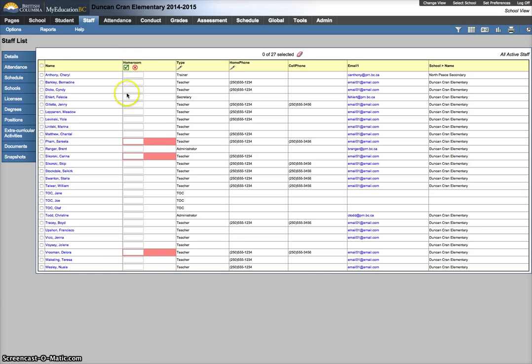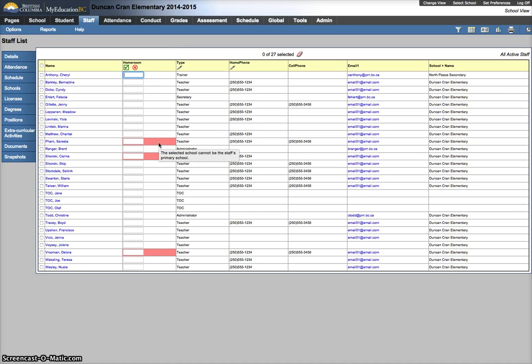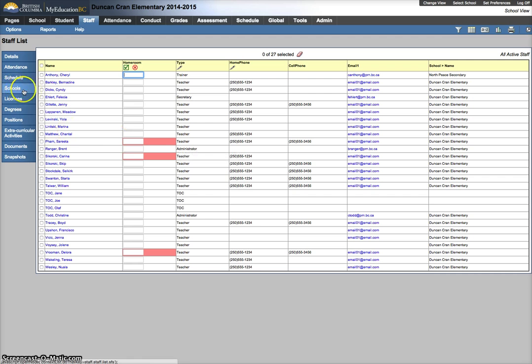So I was trying to clear the homerooms out to do another example about how to set homerooms and it said I had an error and I could hover over the cell so it gives me an update. It says the selected school cannot be the staff's primary school. So that's the indication that there's something wrong in the school side tab.